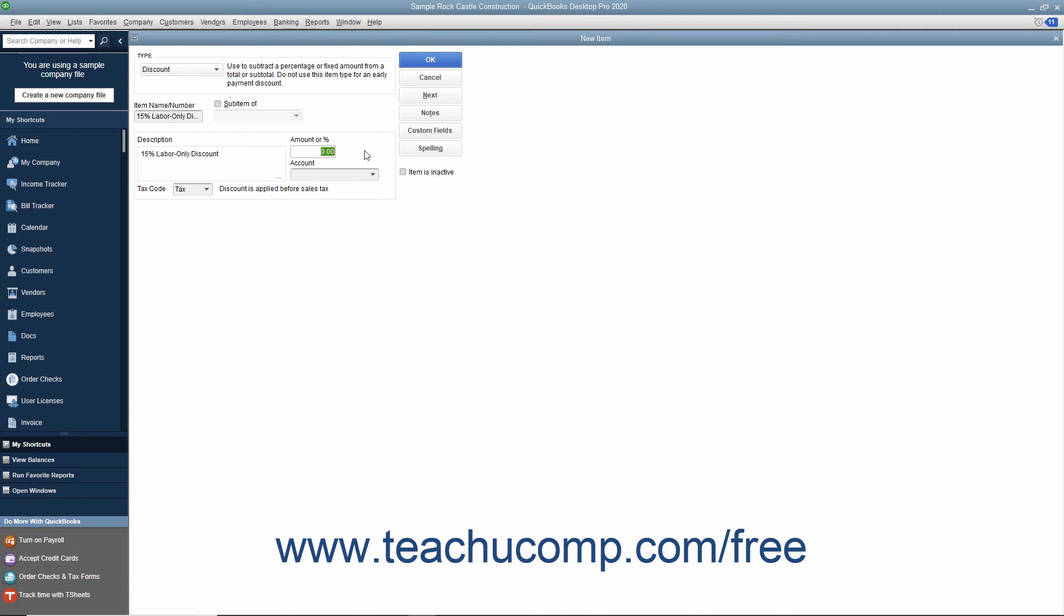You must include the percent symbol if the number you want to enter is a percentage discount. Otherwise, QuickBooks assumes the number entered is a dollar amount. Select the account used to track discount amounts from the Account drop-down.